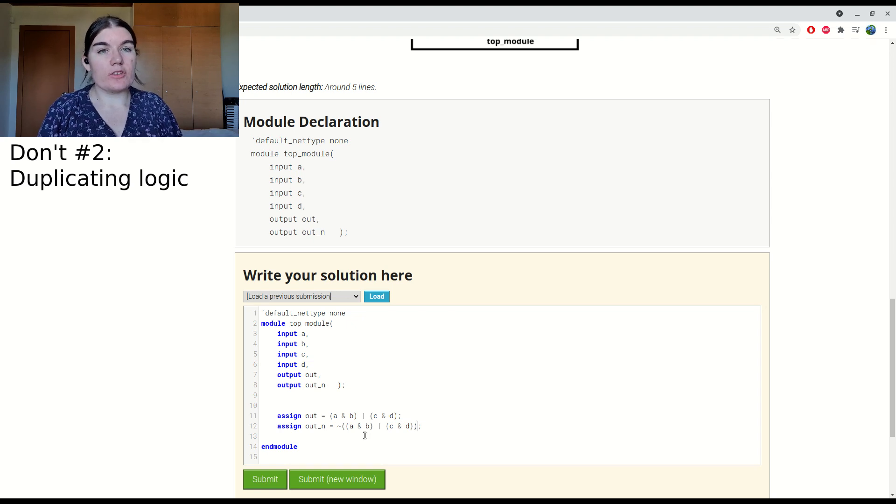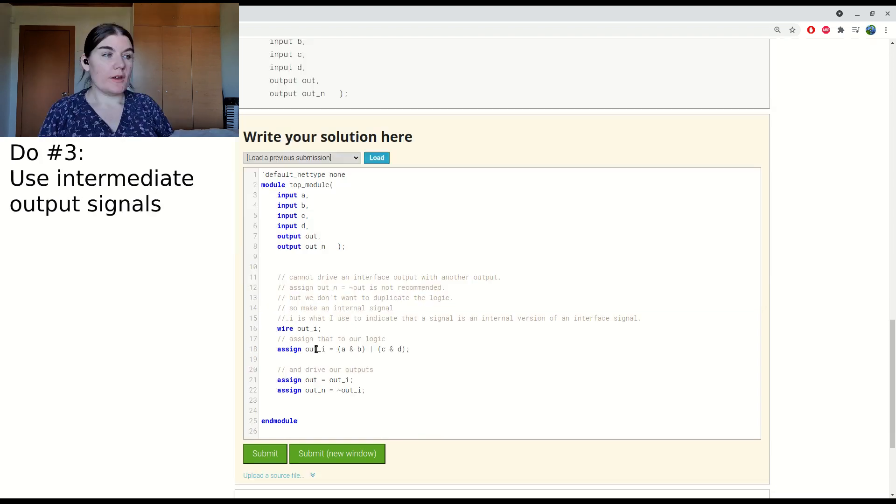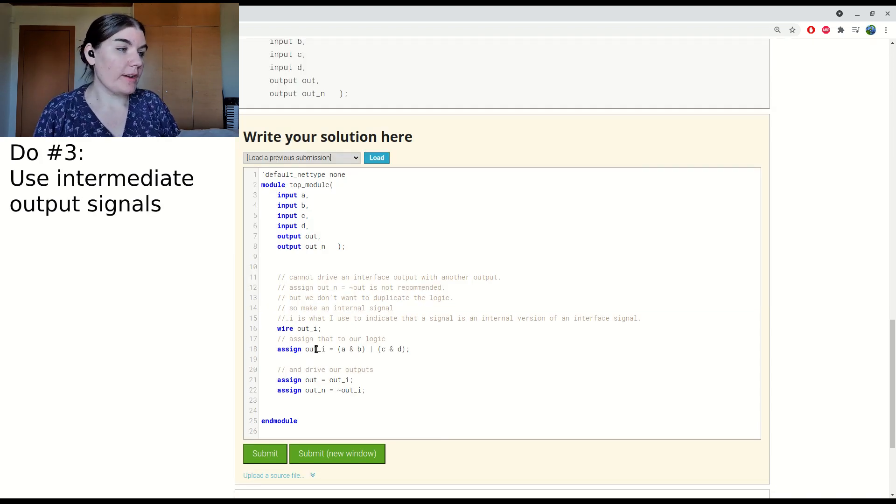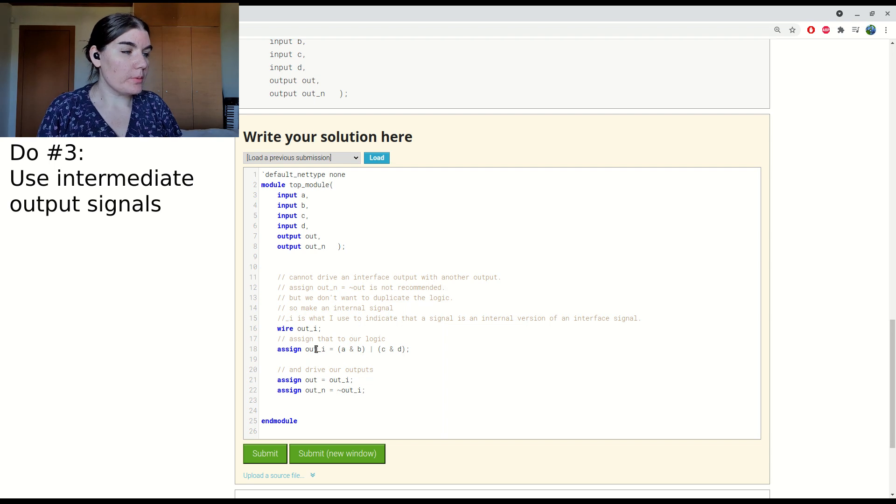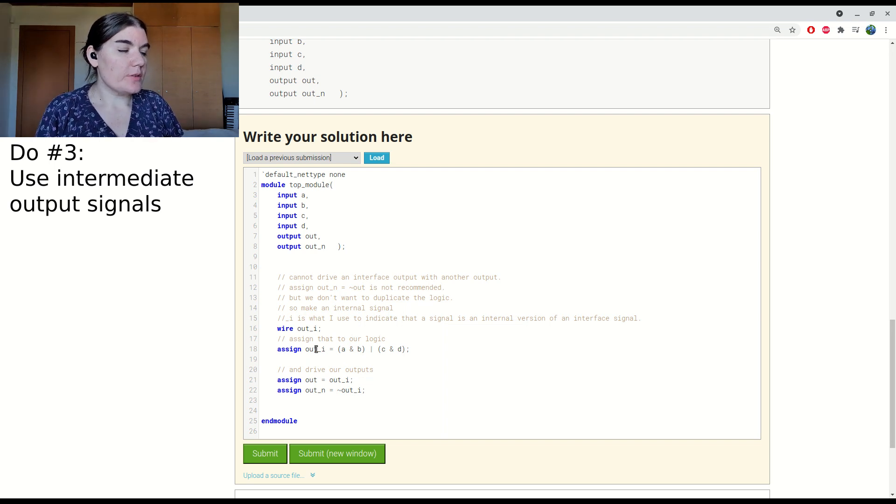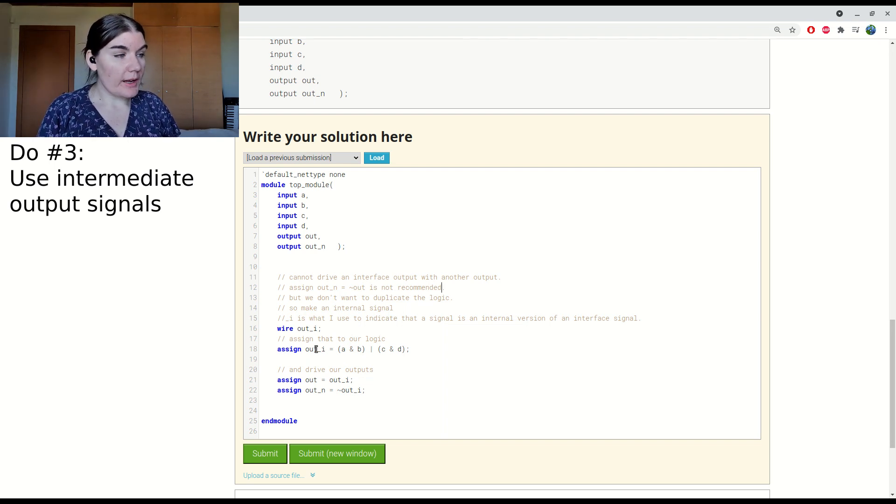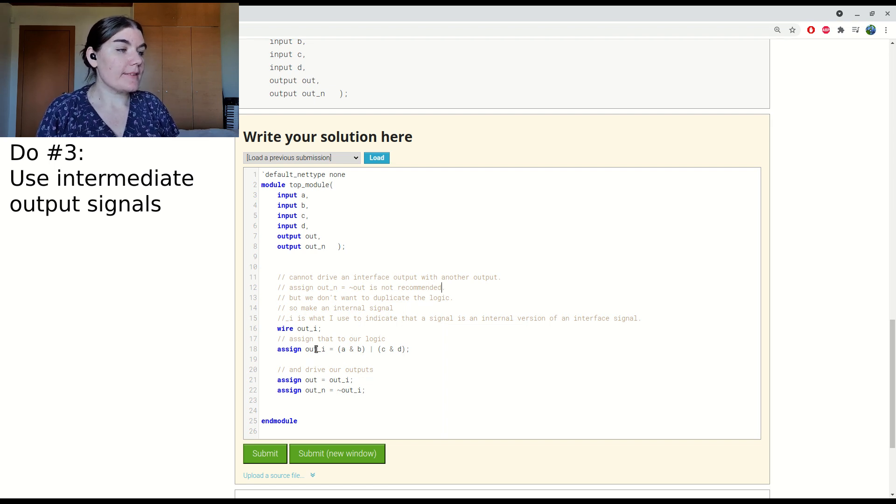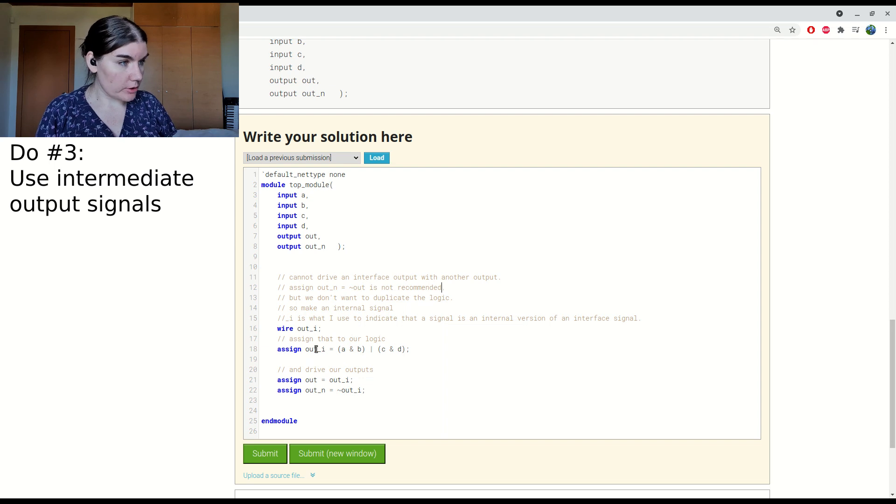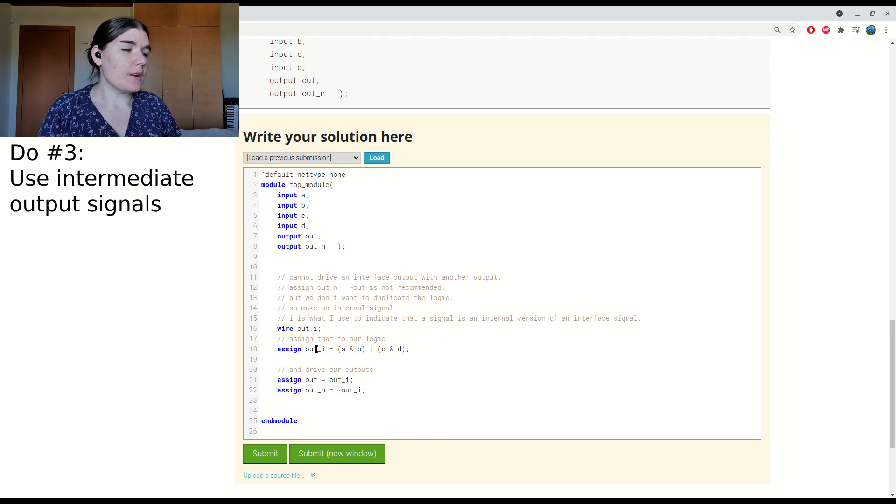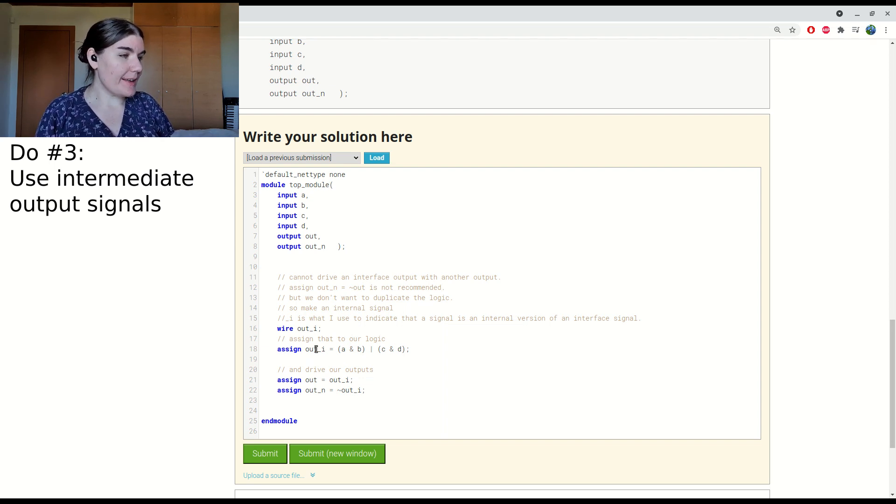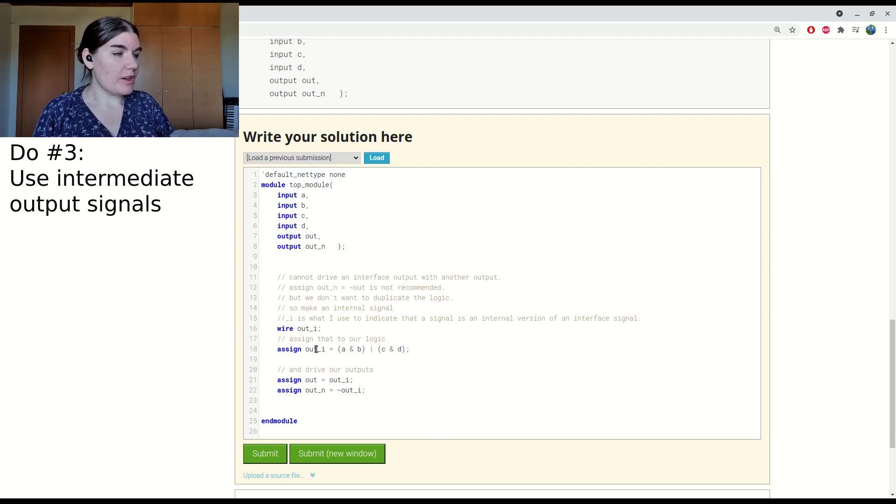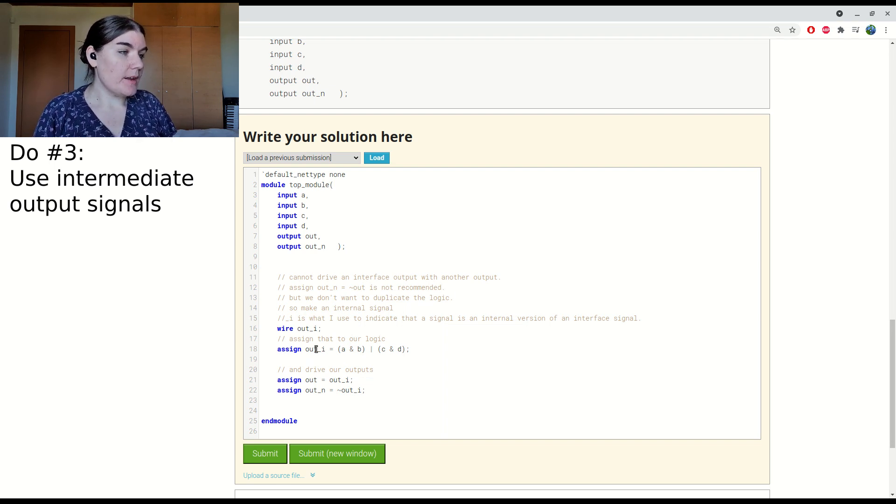My recommendation is to have an intermediate signal. This is my final solution for the problem. I will create an intermediate signal out_i and use that signal to drive the outputs. That signal is driven by our combinatorial logic. What's nice about that is the combinatorial logic is just in one place that we can change and adjust without worrying about it being in multiple places.